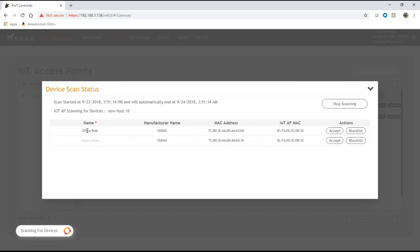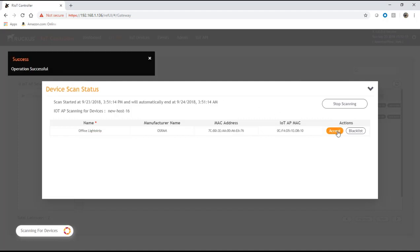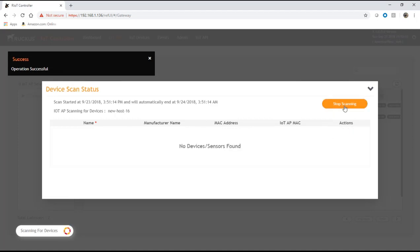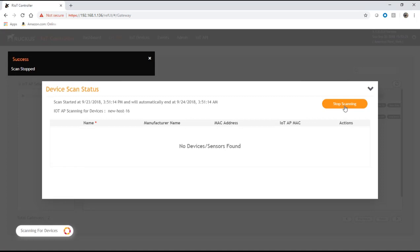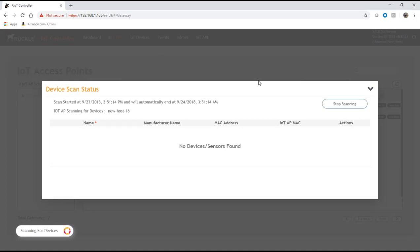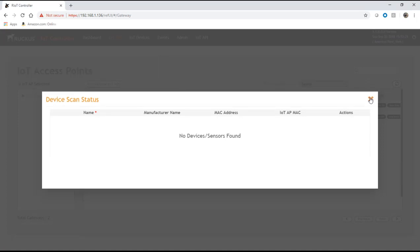The other one we'll call office light strip. We'll accept those and then we can stop scanning at this point. Scanning stopped, get rid of this.